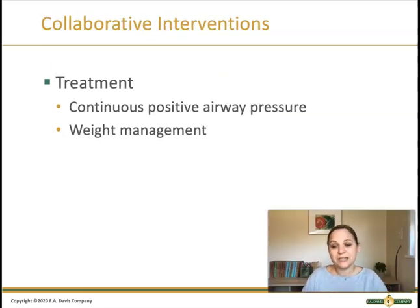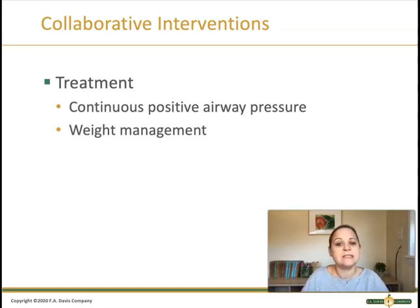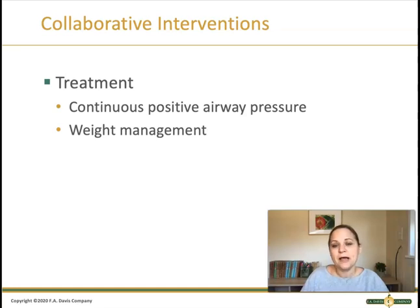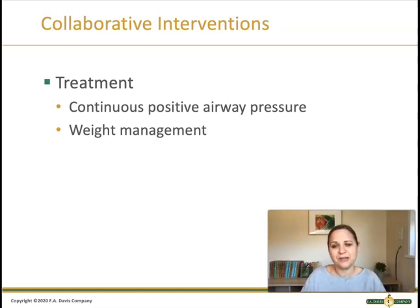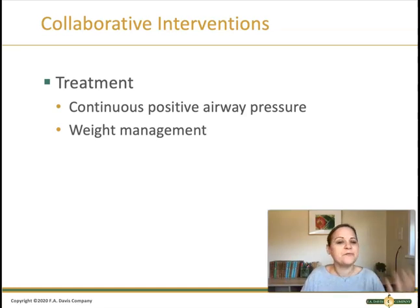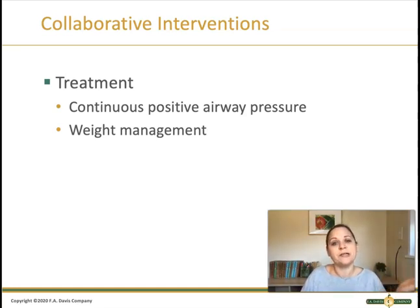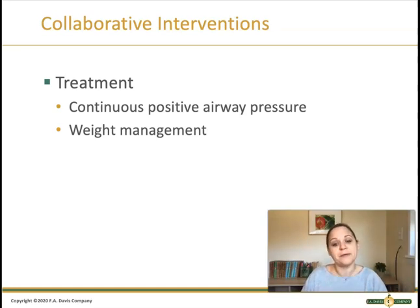Once a patient is diagnosed with obstructive sleep apnea, the treatment is continuous positive airway pressure, or CPAP. It's a machine that goes over the patient's nose at night and blows continuously positive pressure up into their airway to keep it open. The second goal is weight management — when patients weigh less, they tend to have less obstruction of their airway.